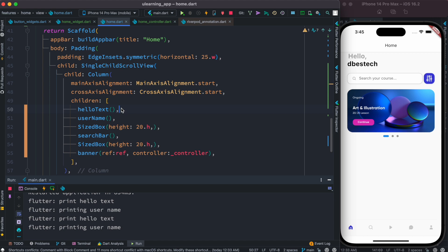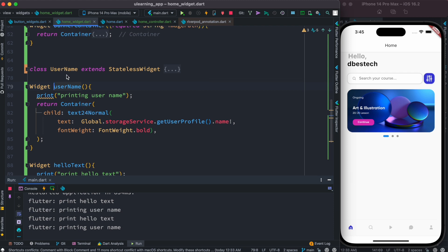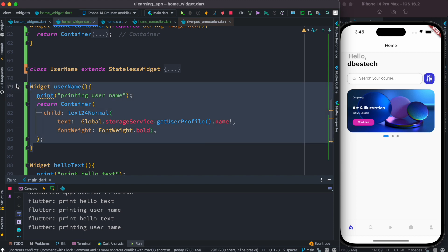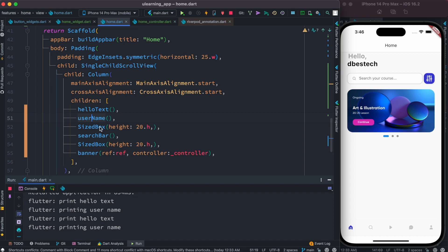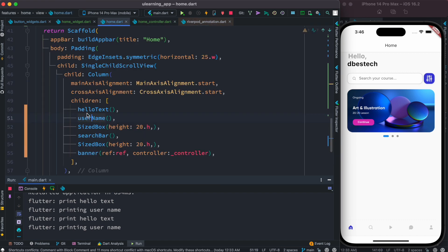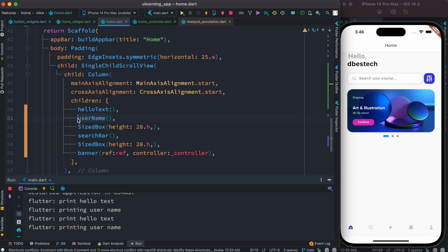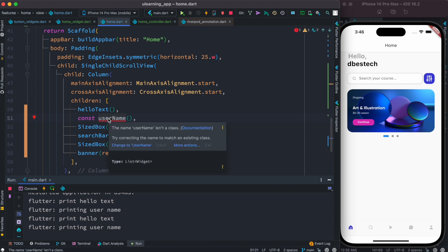If you come over here, this widget method is what I'm using. Even though this one is constant in the sense that I don't have anything dynamic over here, if I try to put a const modifier here I can't because it says that username isn't a class.